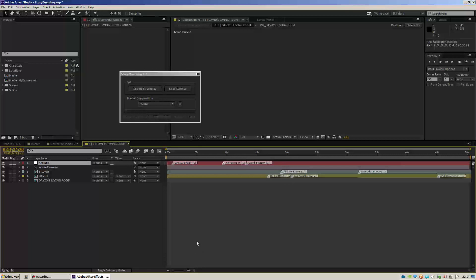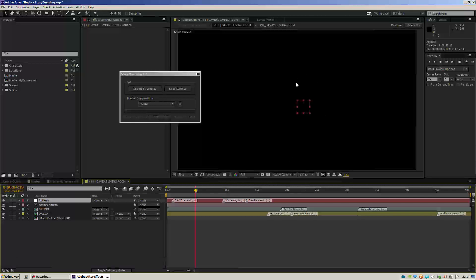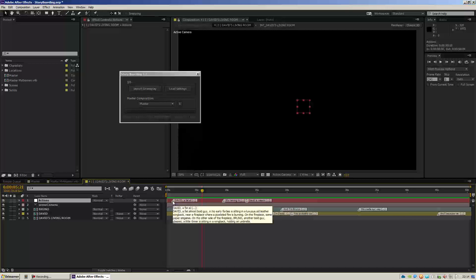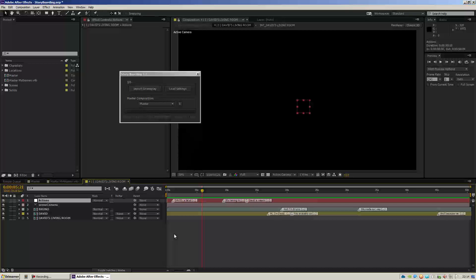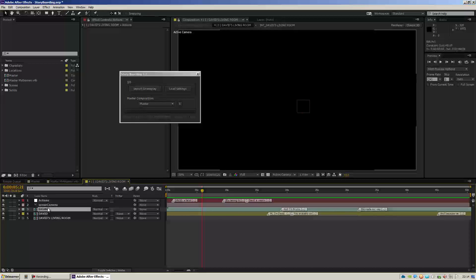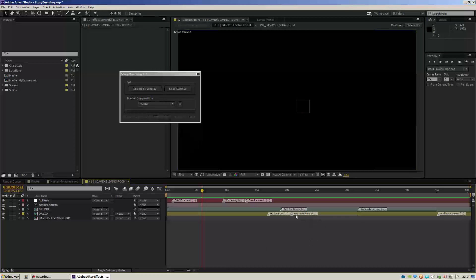First of all, you've got an action layer, which is basically a null object. This null object, at the correct timing, has markers here with descriptions. These descriptions are basically the action paragraphs from your scene, so a storyboard artist who needs to draw the designs of this scene can have all the action notes to know what's going on on screen. Then you have the exact same thing for the characters, but notice there's also a scene line showing the duration of the dialogue.